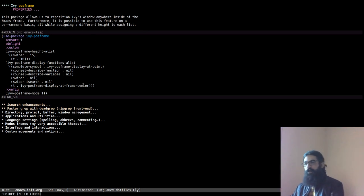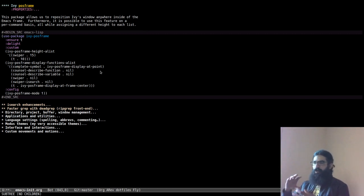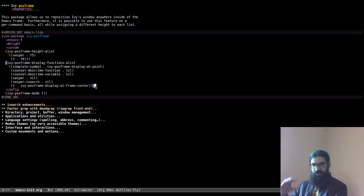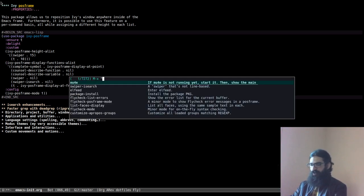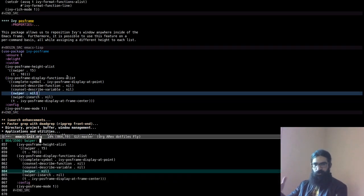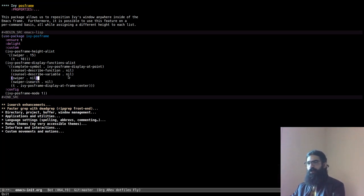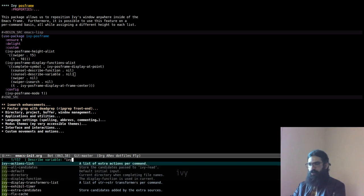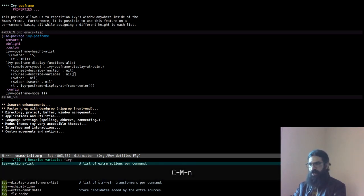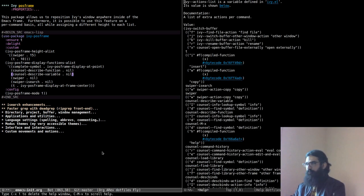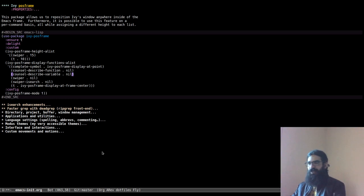Ivy posframe is a fantastic tool that allows you to reposition the Ivy completion window on a function-by-function basis. The default I have set places the window at the center of the frame. But I make exceptions: for Swiper I want it placed at the bottom where it normally appears, and for commands like help for variables or functions I want it positioned elsewhere — because as I showed earlier, it is easier from there to use Control+Meta+N or Control+Meta+P.